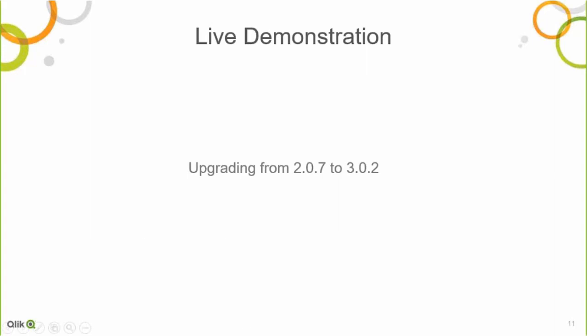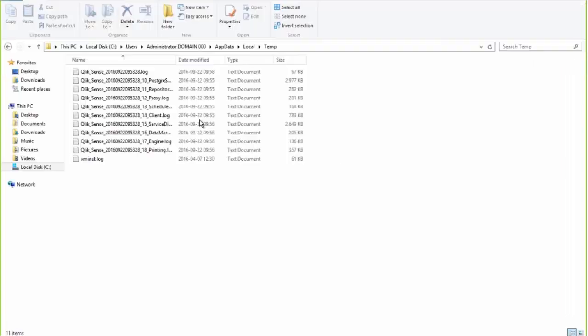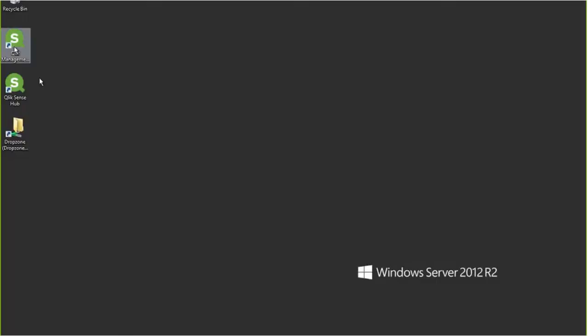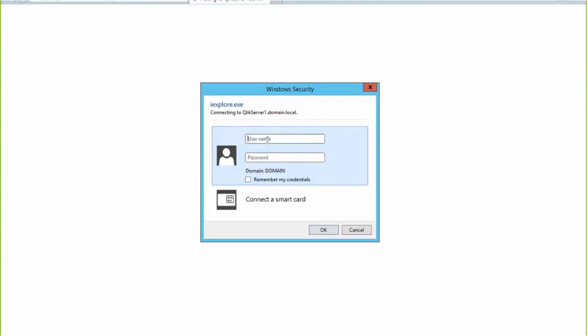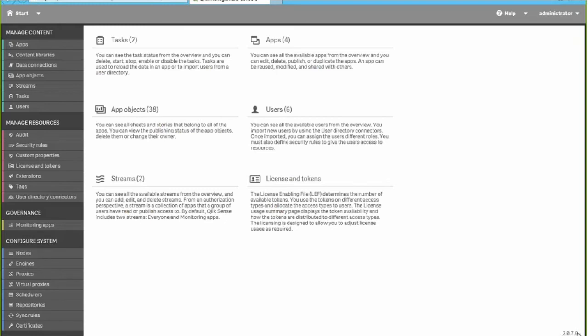Let's move on to a live demonstration. So what I have here is a server running Sense 2.0.7. I can demonstrate that if we open up the QMC — this is the simplest way to find the version of the server. If we go here and log in, then we look in the bottom right-hand corner, we will see version 2.0.7.